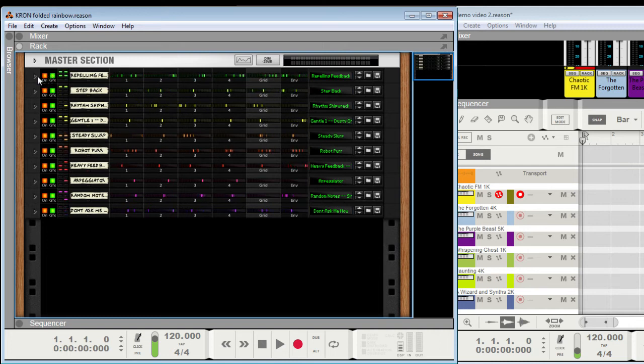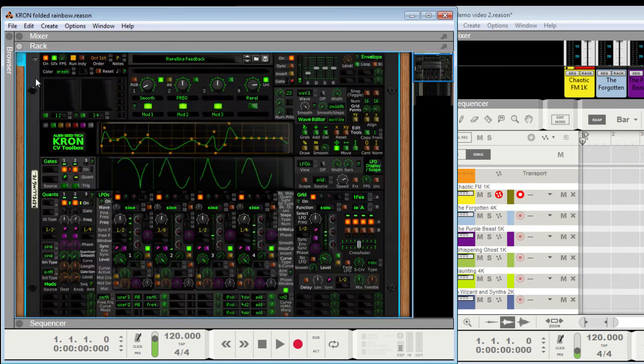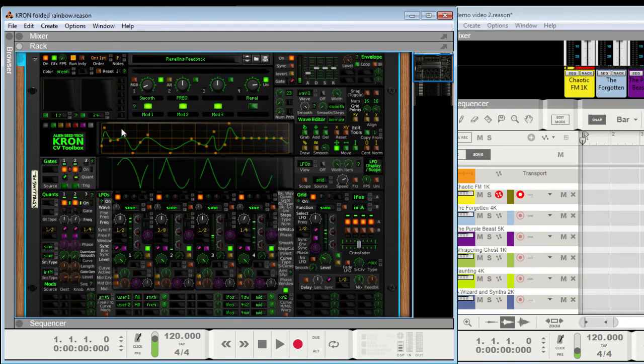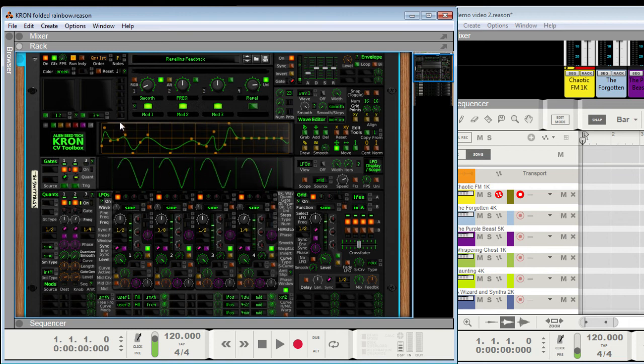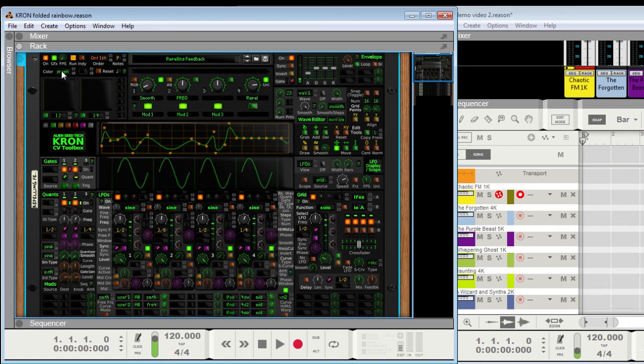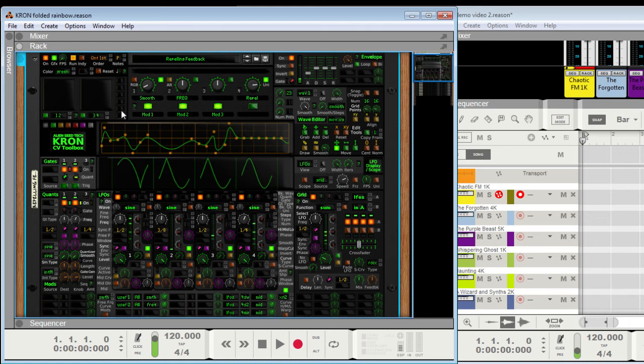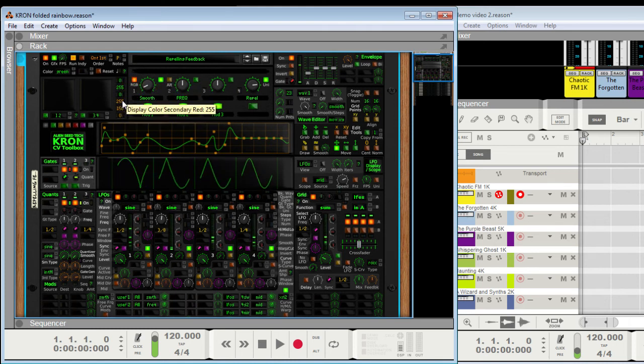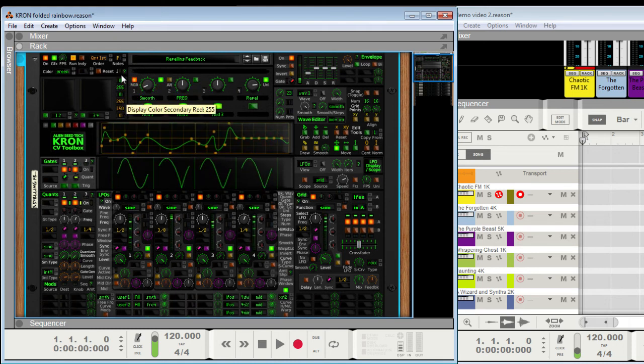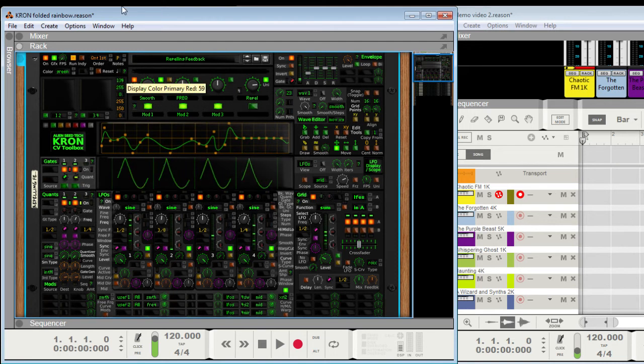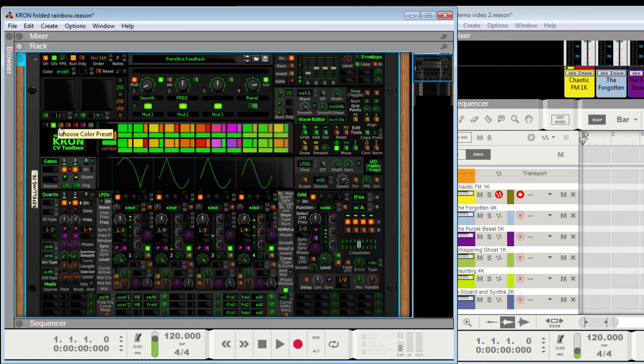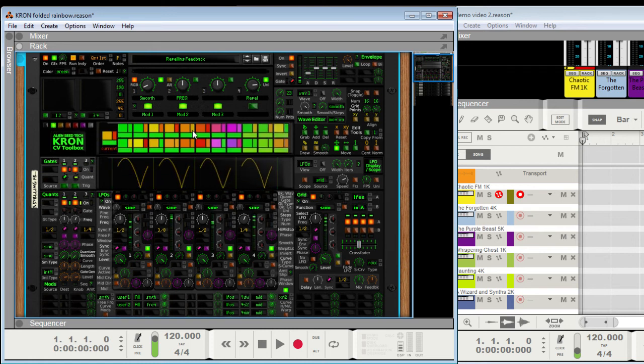I'll just go ahead and show you how to select those. So this is the default color scheme. The presets are right here. The color menu is right here, and the RGB values are right here. So you hit that toggle, it shows the RGB values. That's secondary color. This is primary color.